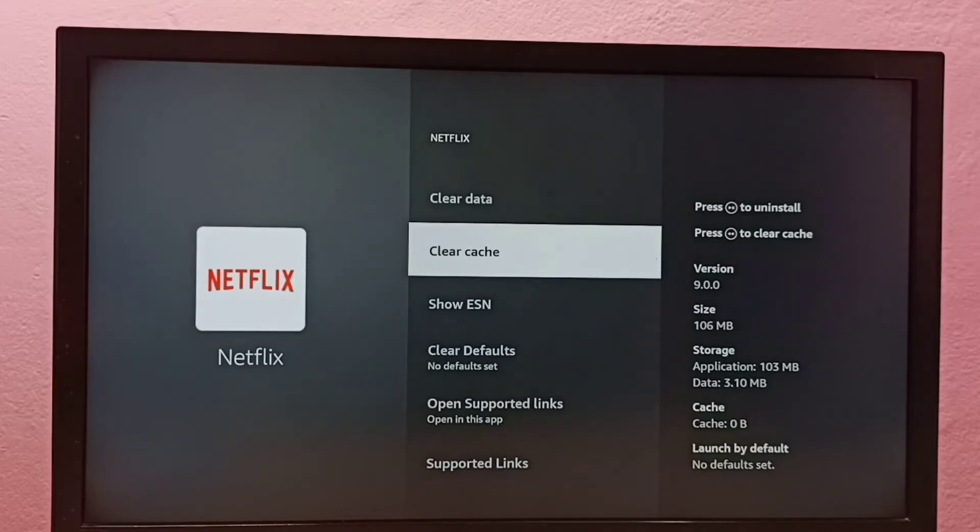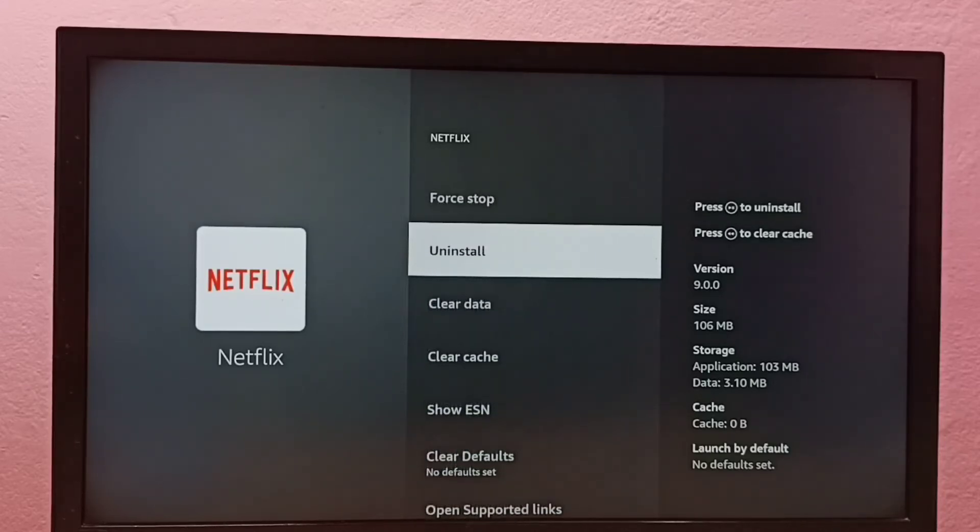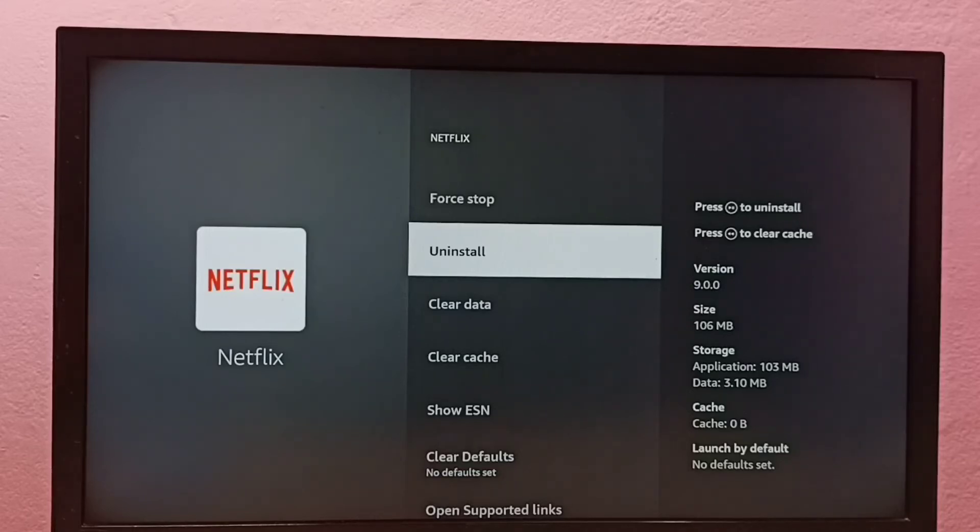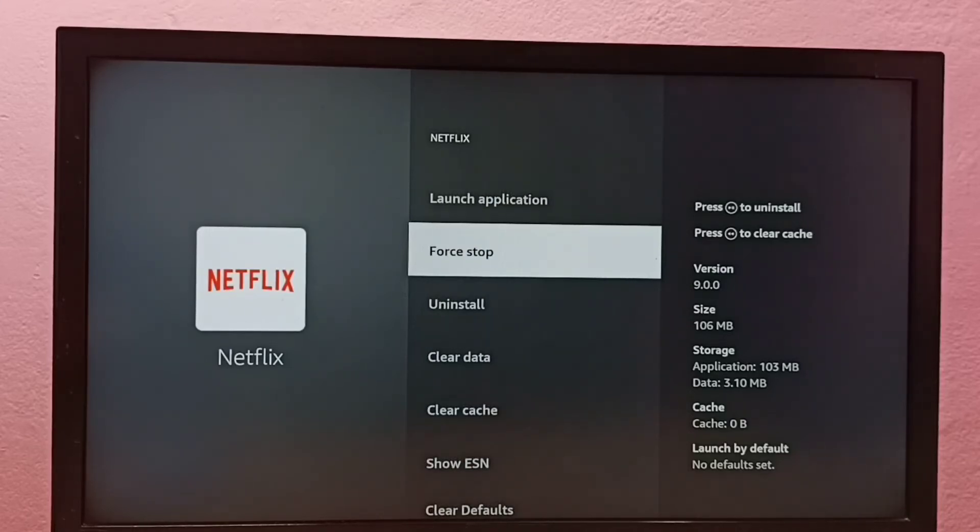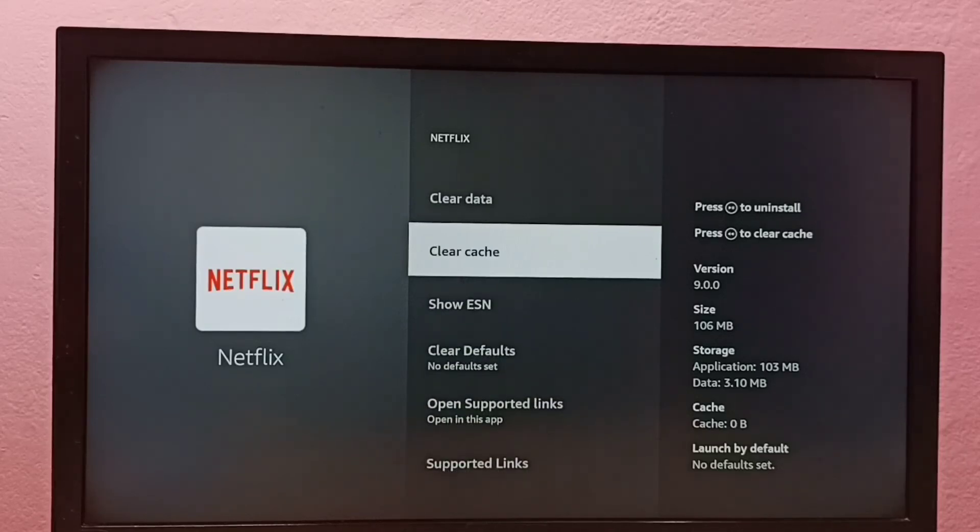If you want to clear data, we can use this option. If you want to uninstall Netflix, we can use this option. If you want to force stop Netflix app, we can use this force stop option. You see, this clear cache lets us clear the cache of Netflix app. So please check it.